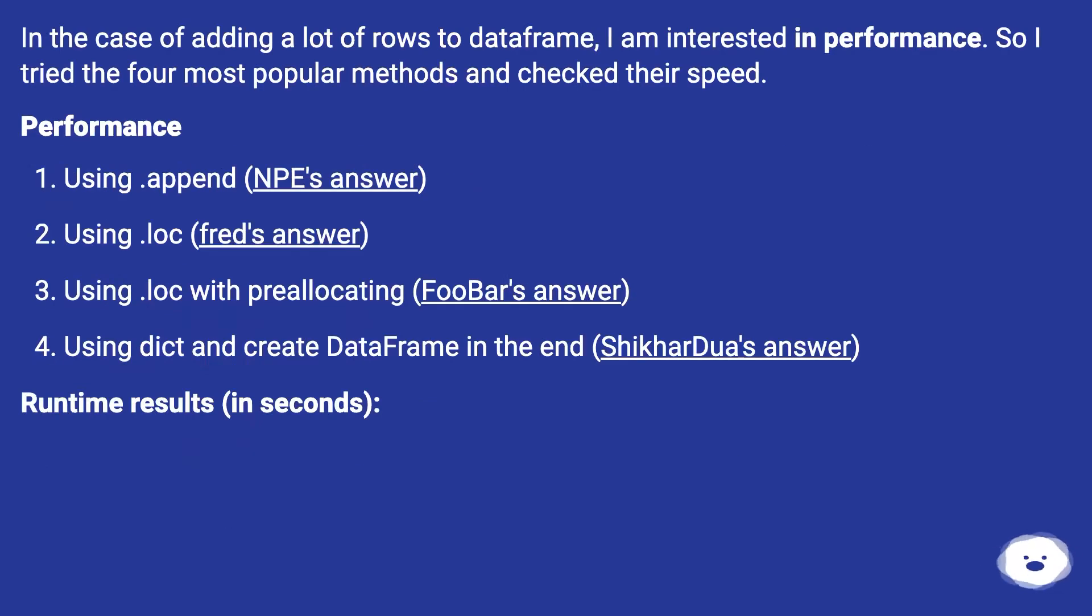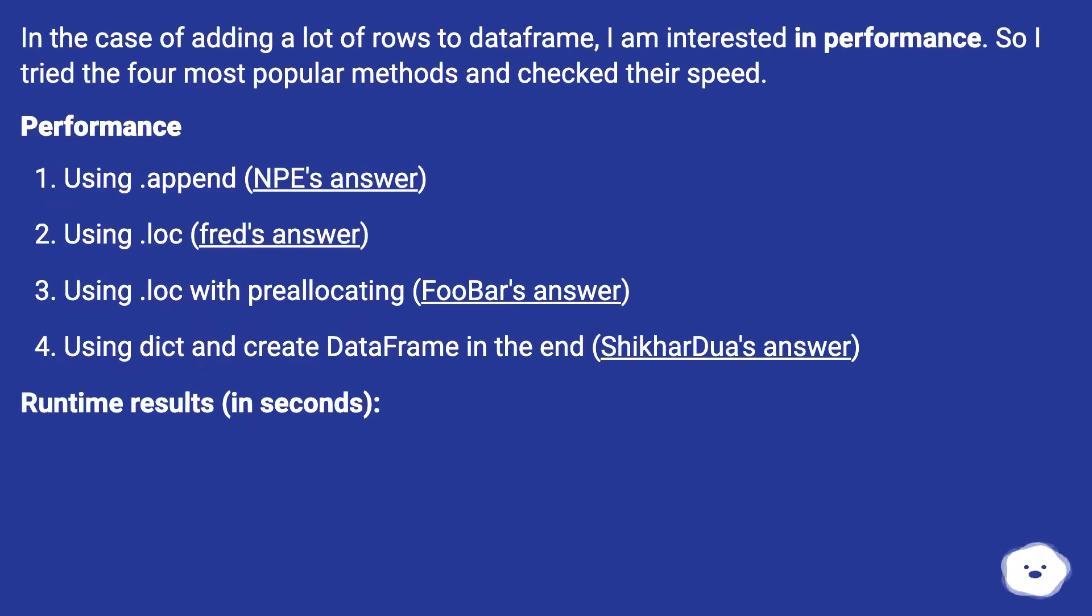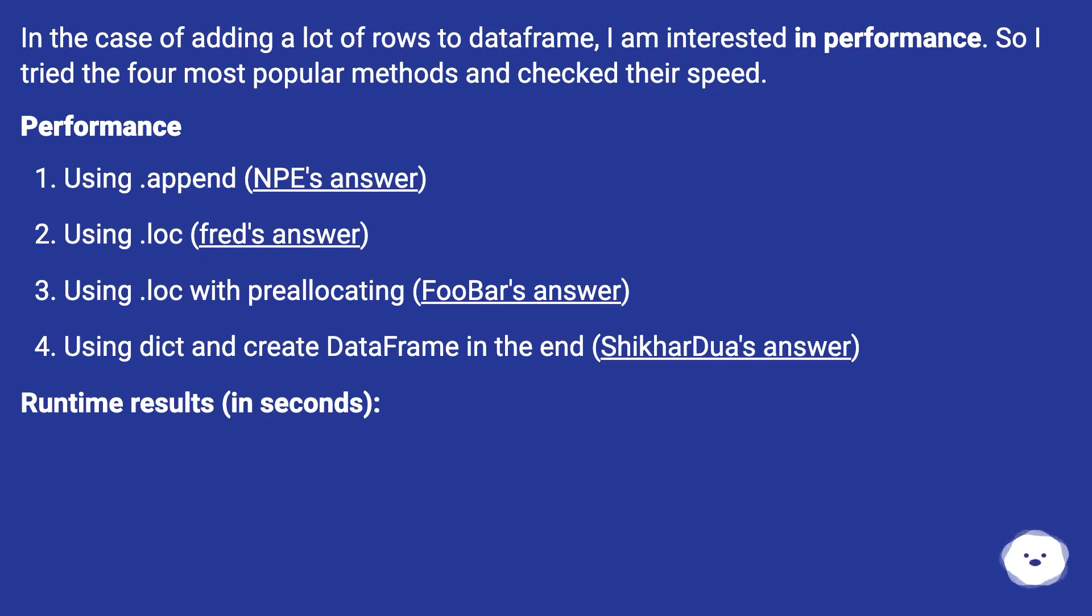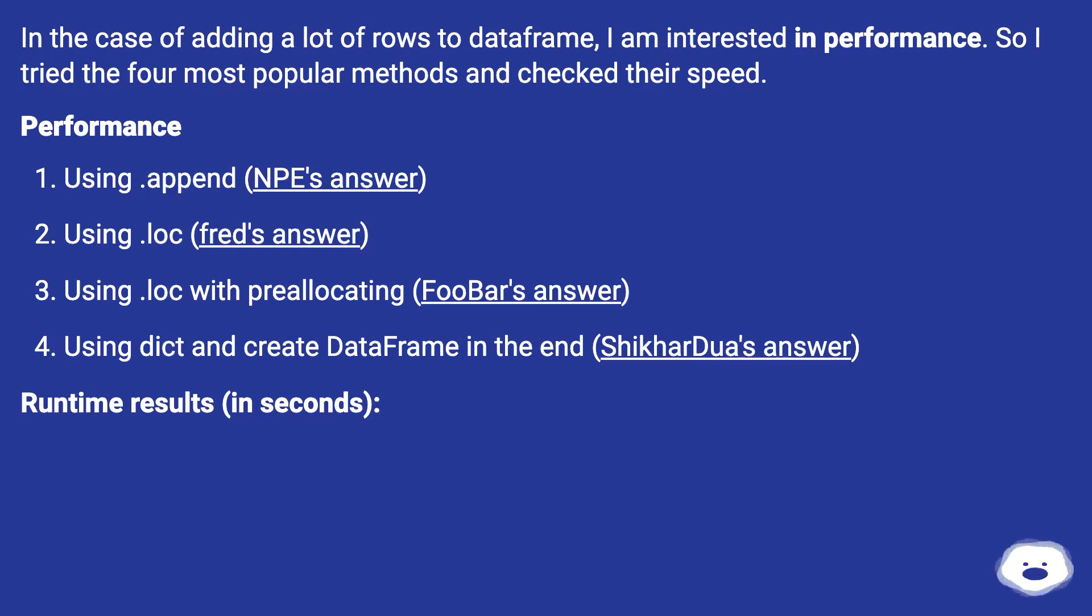In the case of adding a lot of rows to a DataFrame, I am interested in performance. So I tried the four most popular methods and checked their speed. Performance: using .append, NPE's answer. Using .loc, Fred's answer. Using .loc with pre-allocating, FUBAR's answer. Using dict and create DataFrame in the end, Shikadu's answer.